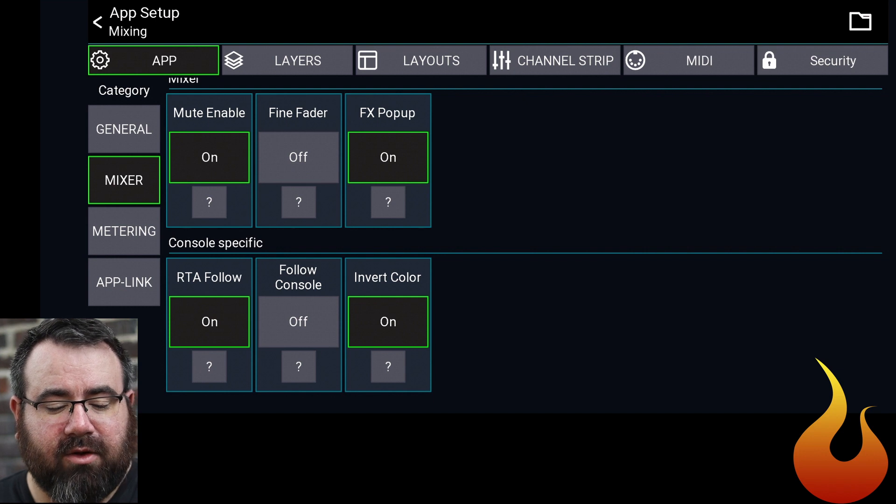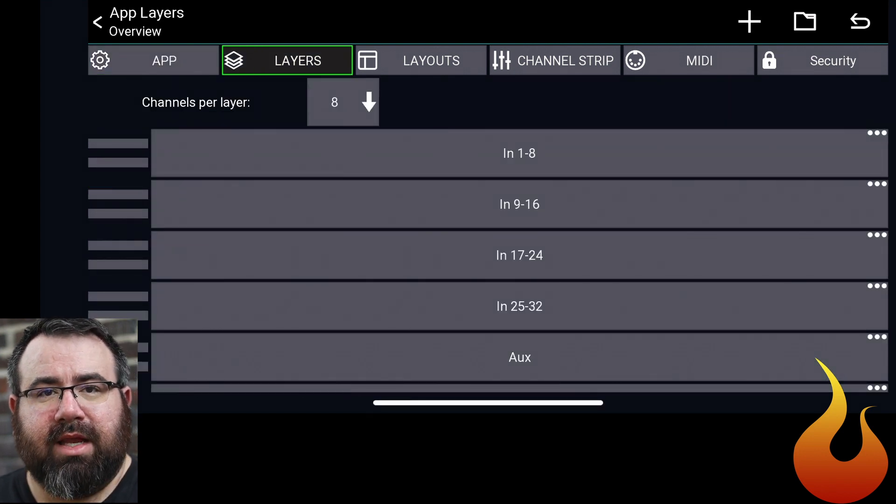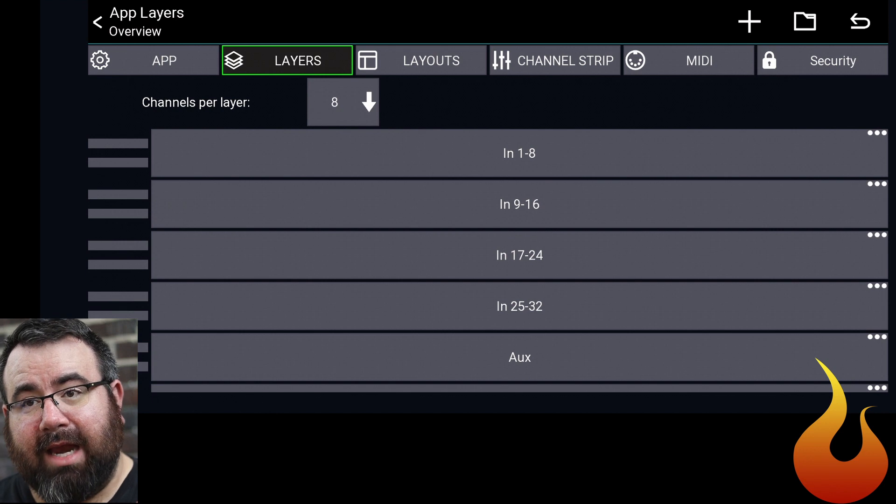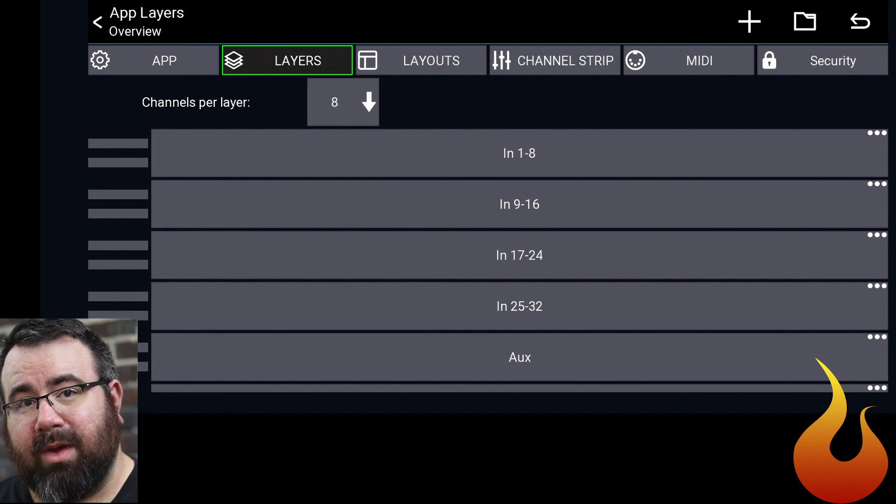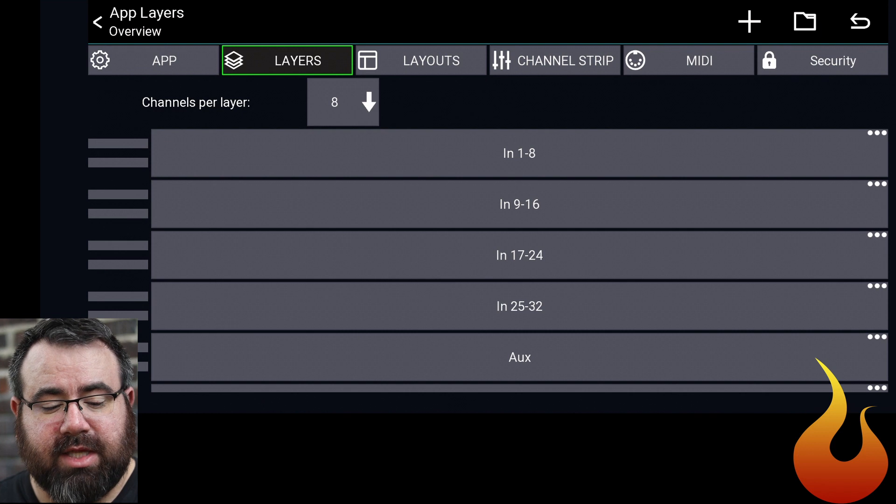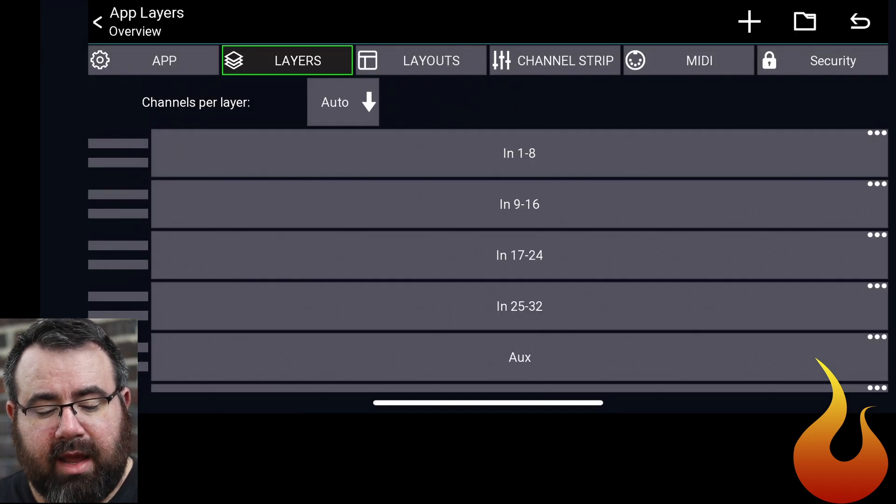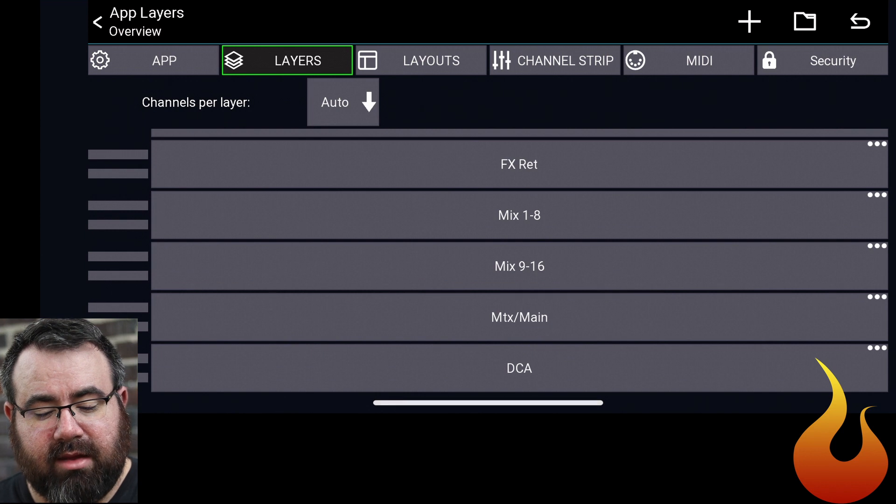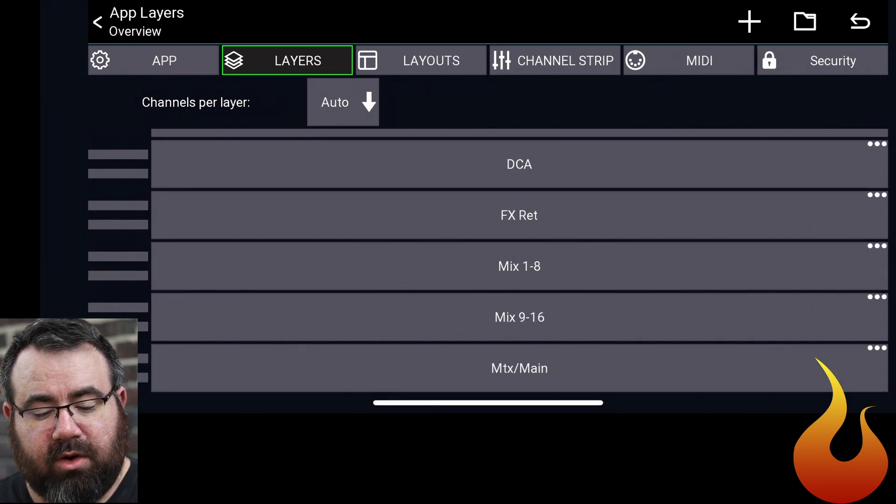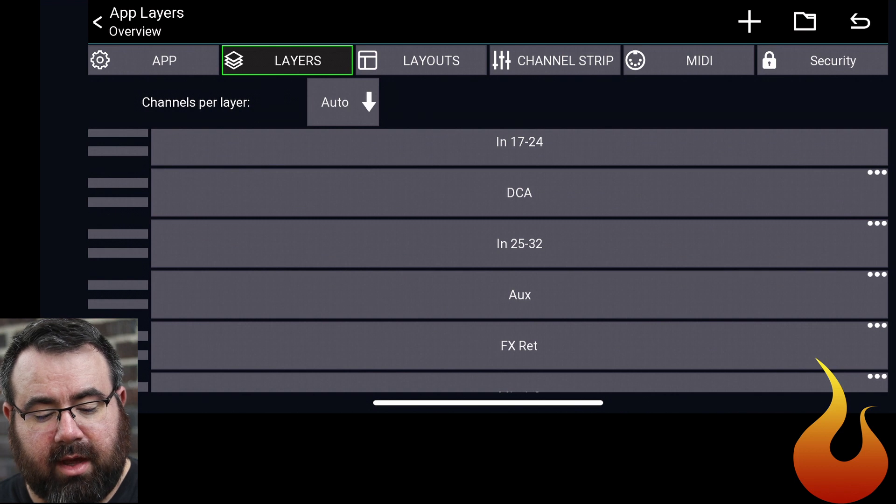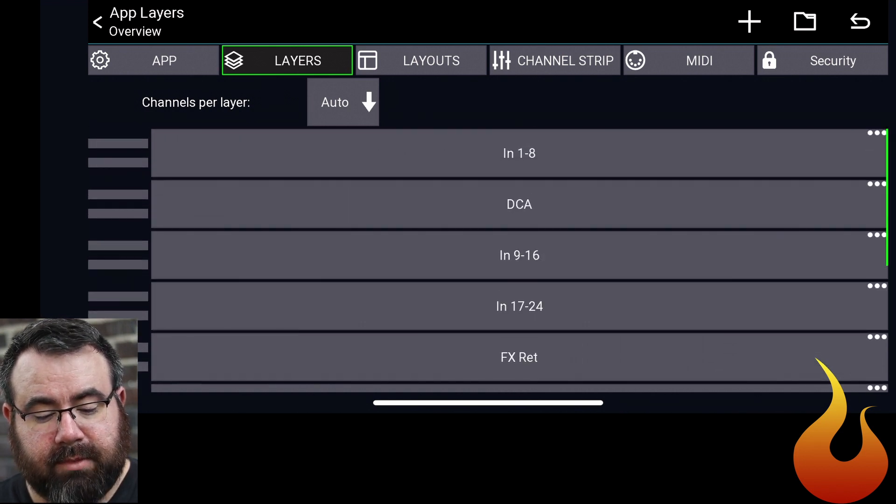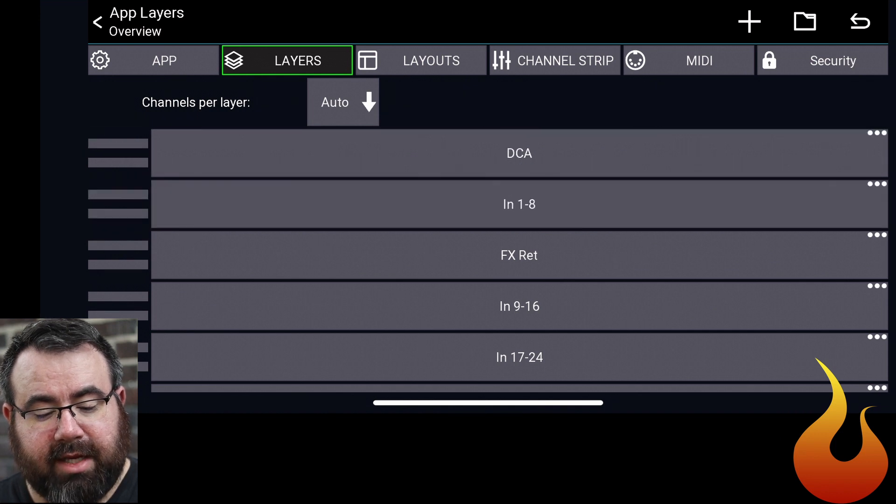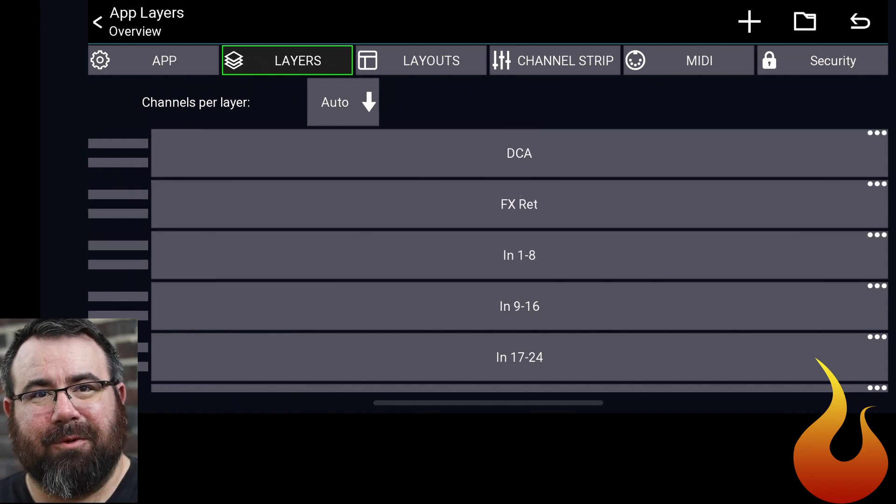Moving over to the layers page. As a default, it will size the channels for having eight of them on a page, but there will be times when we have more, there will be times when we have less. So we're going to change that from eight to auto. And then the two things we're going to use the most are the DCAs and the effects return. So we're going to move both of those up to the top here.